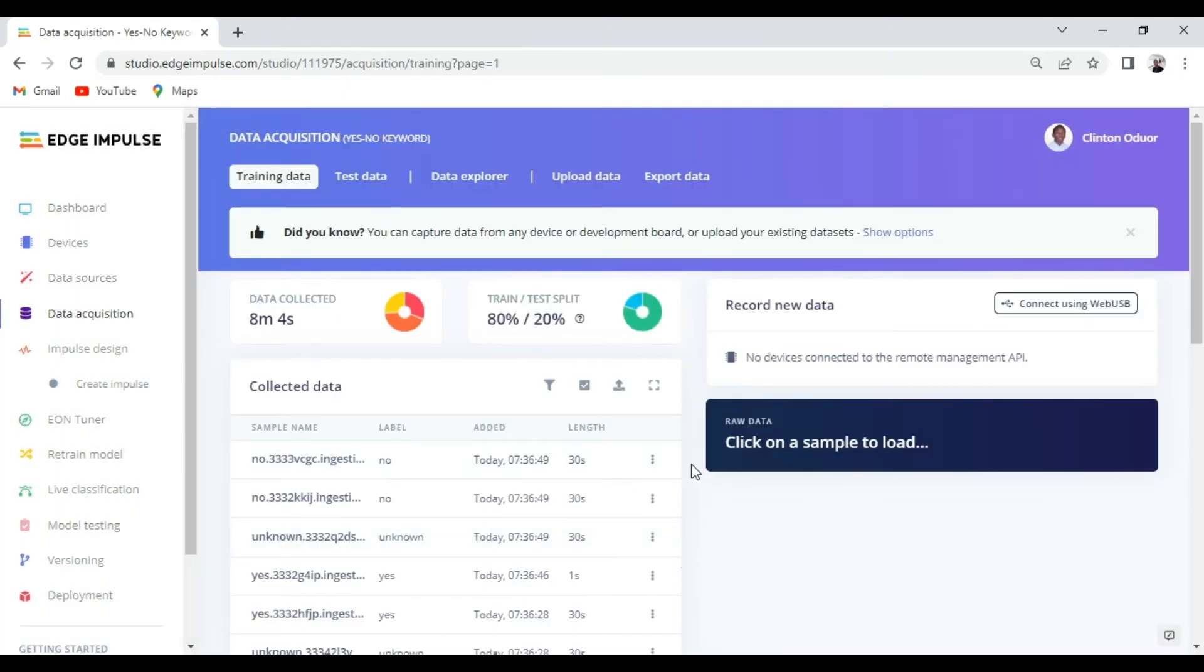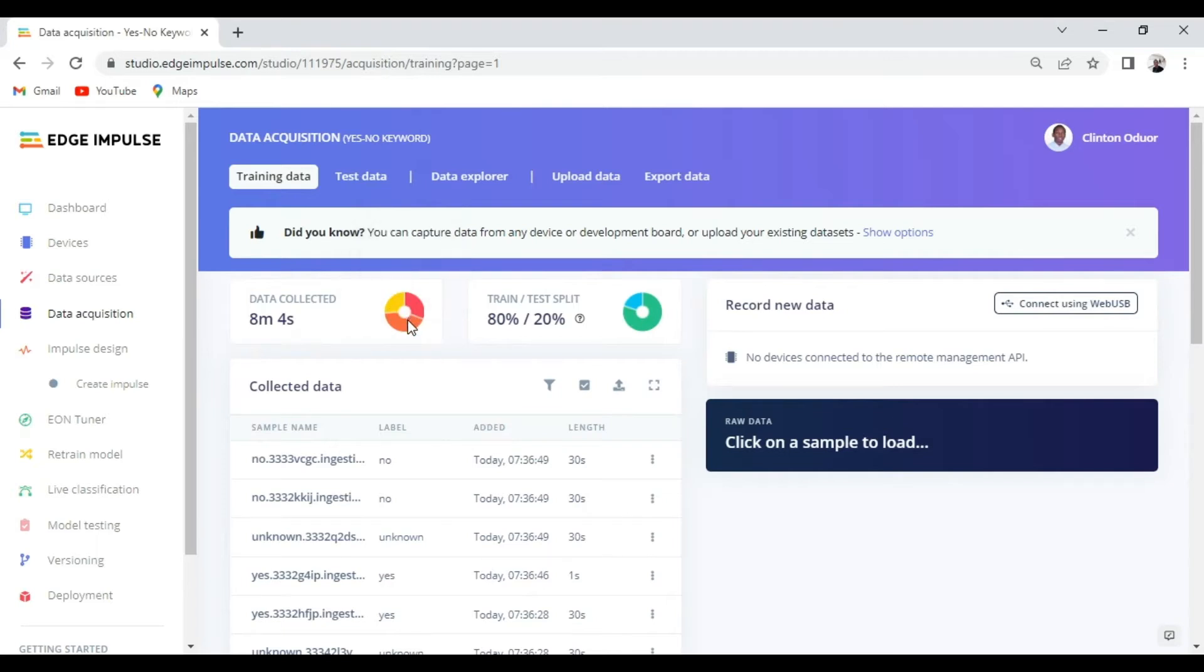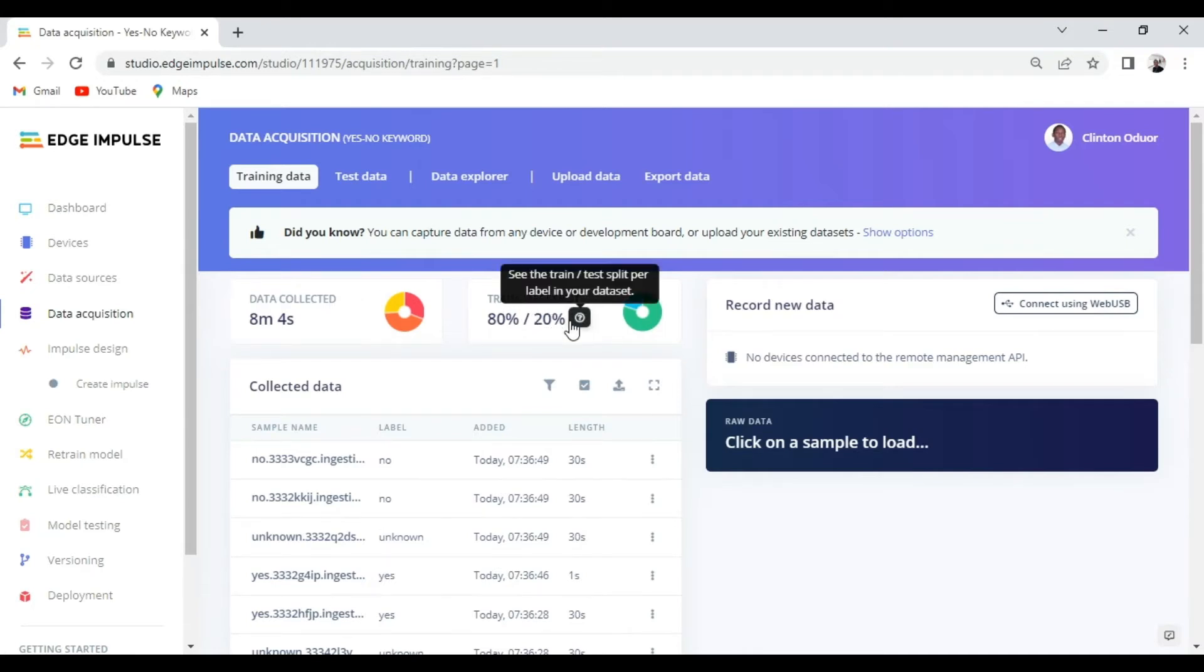Next we can move over now to data acquisition to have a view of our data set. From here you can see that we have collected eight minutes four seconds of audio split into three classes: yes, no and unknown, which has been further split into 80% for training and 20% for testing.